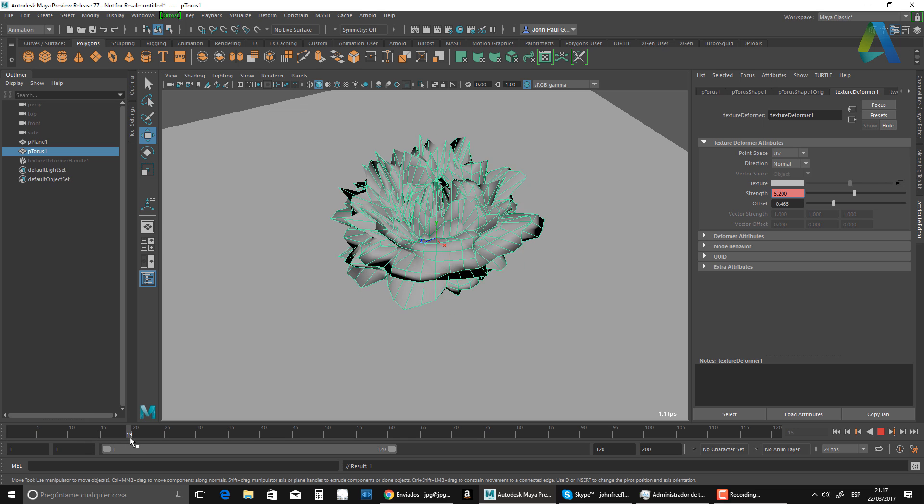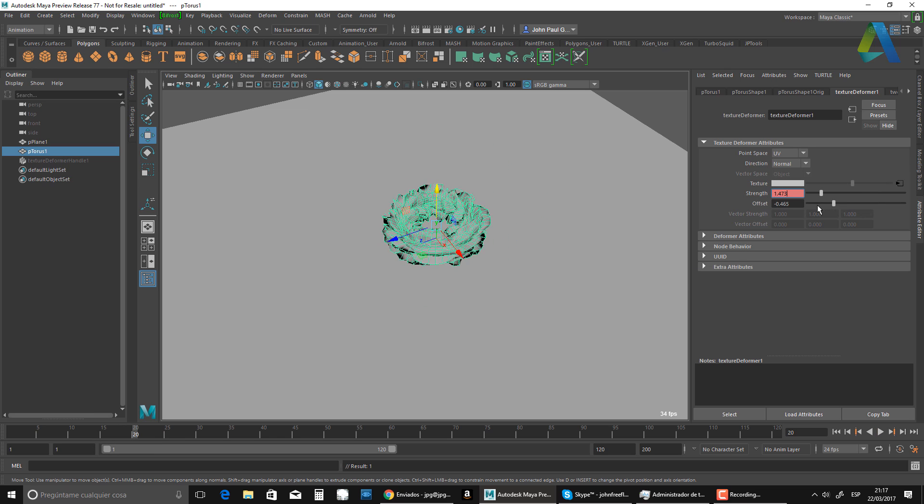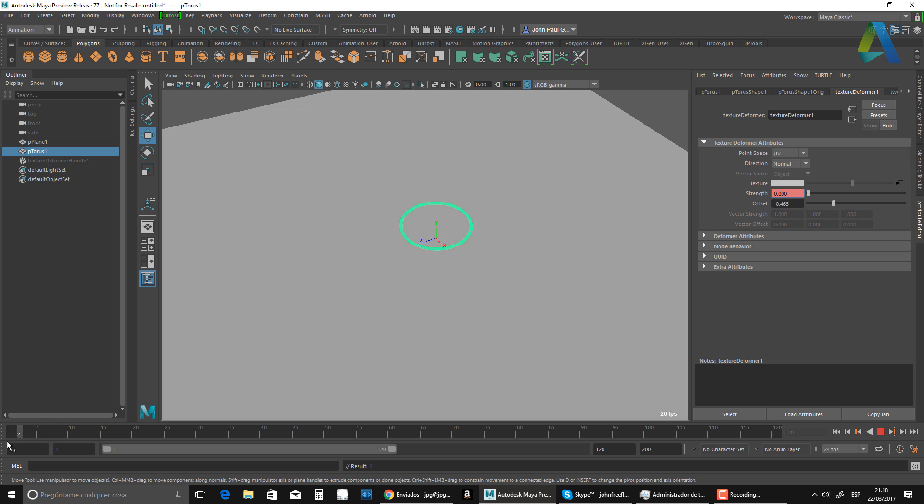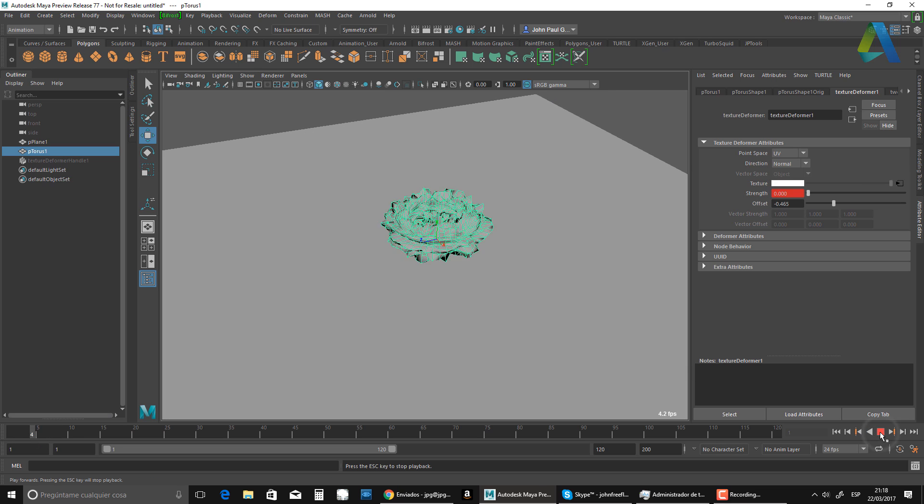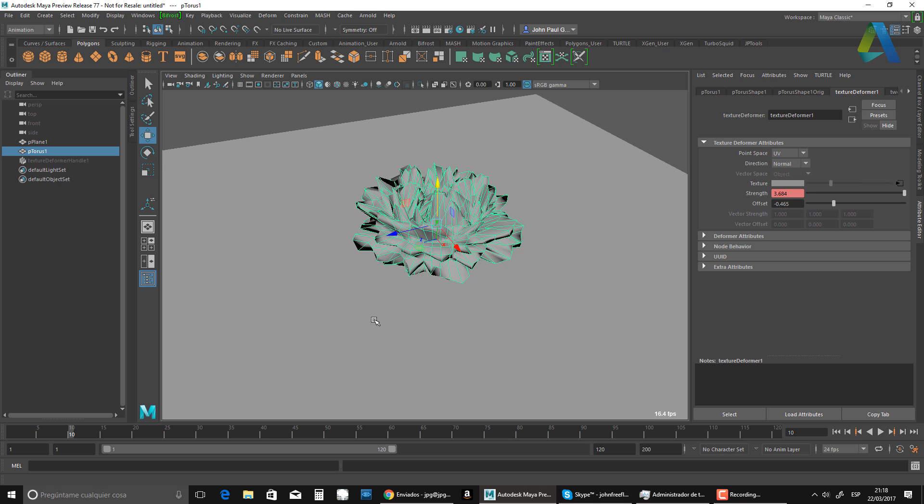And then from 15 to 20, I'm going to go back to that, set another key. So now I have that. Boom. Pretty much that.